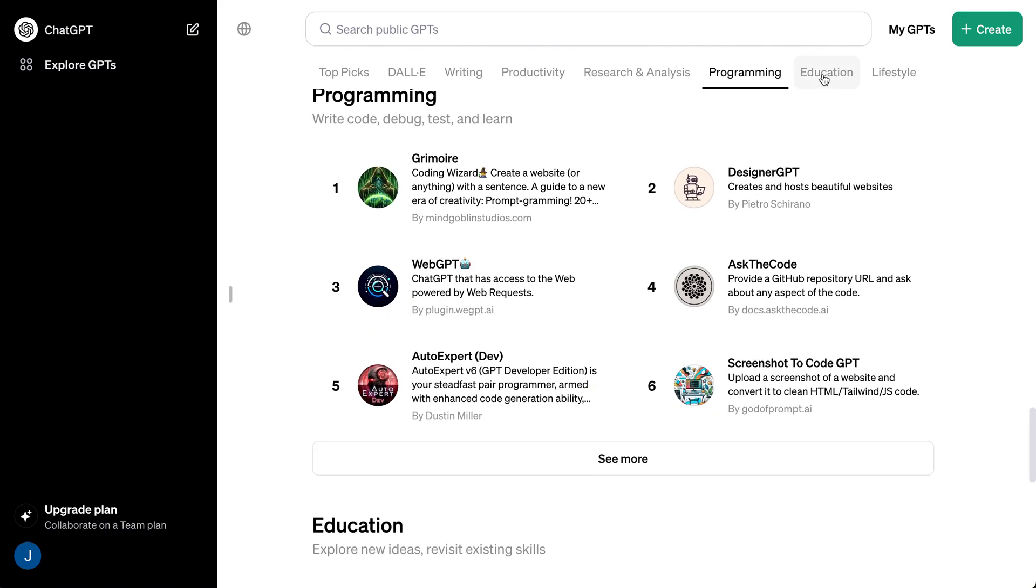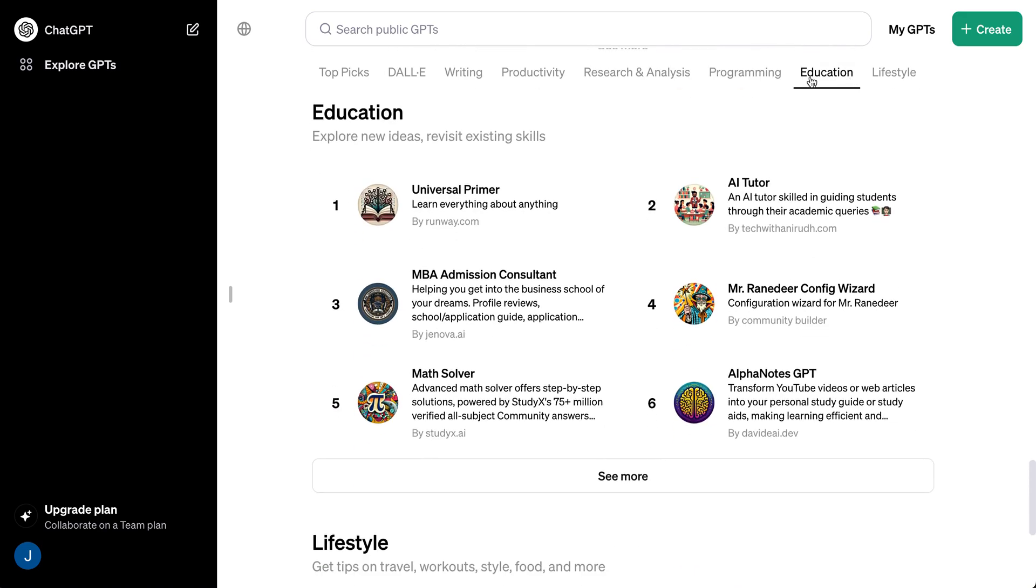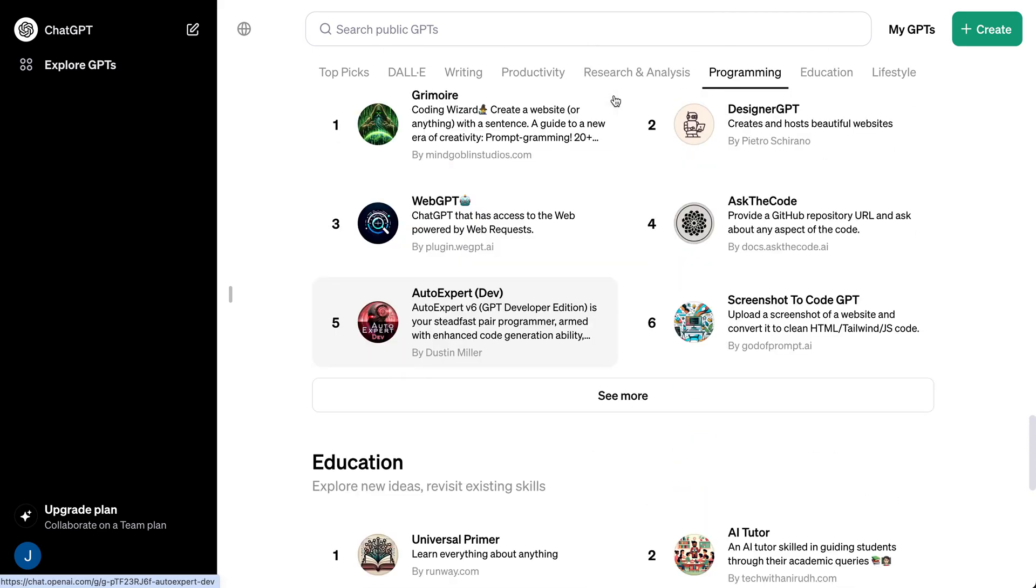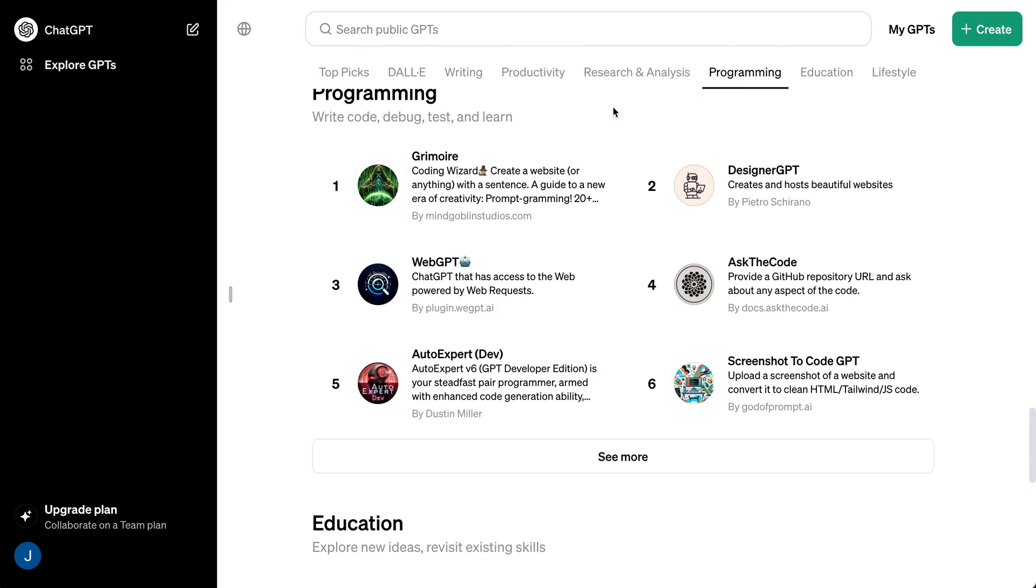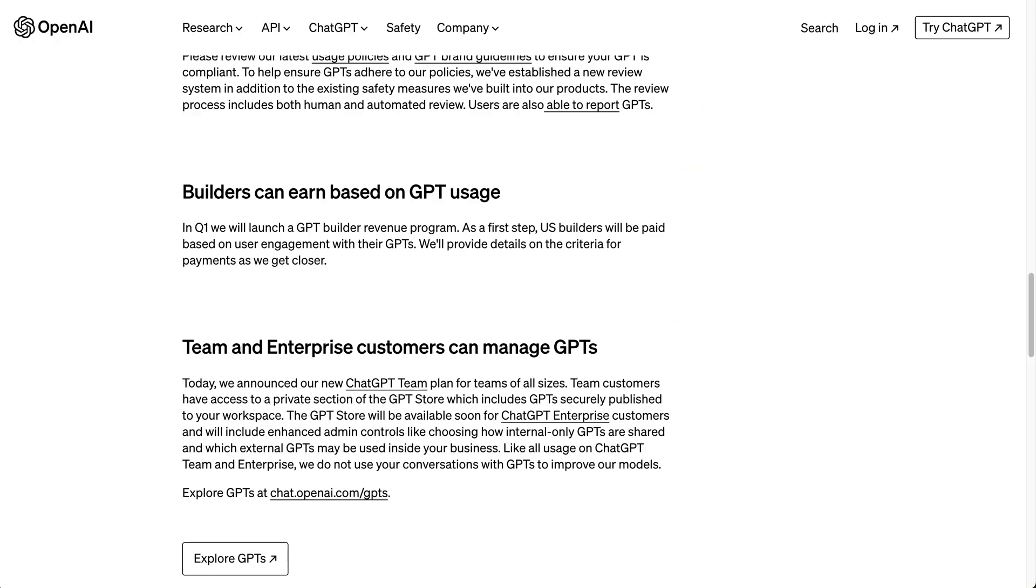This is what the interface looks like. There's all of these different categories here, and there is the ability to search for GPTs as well. From what I understand, they're going to be organizing these different sections based on the popularity of all of the different custom GPTs.